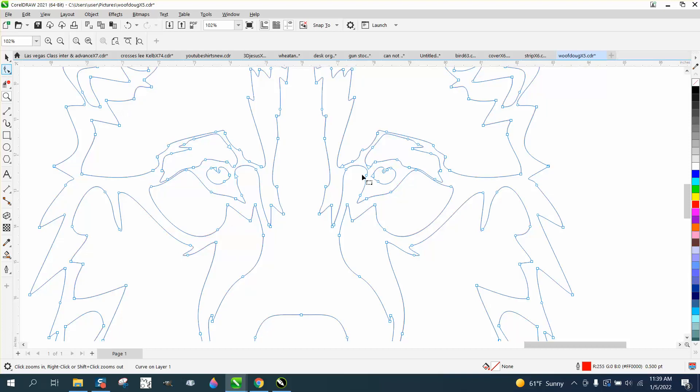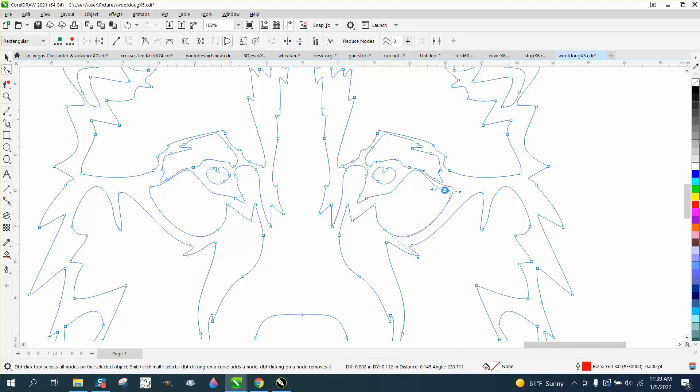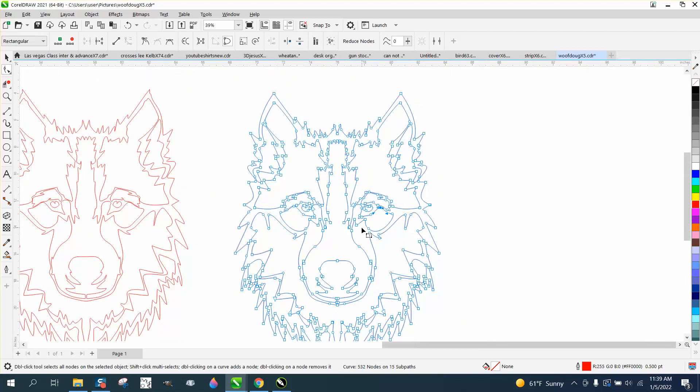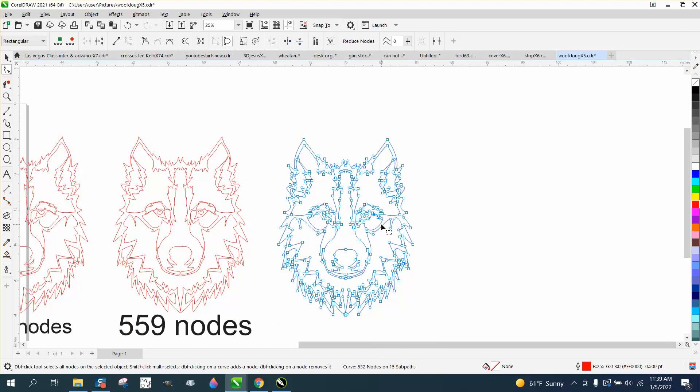If you don't want it symmetrical, you could always move a few things on the other side just to make it look not symmetrical. Anyway, I hope that helped a little bit. Thank you for watching.